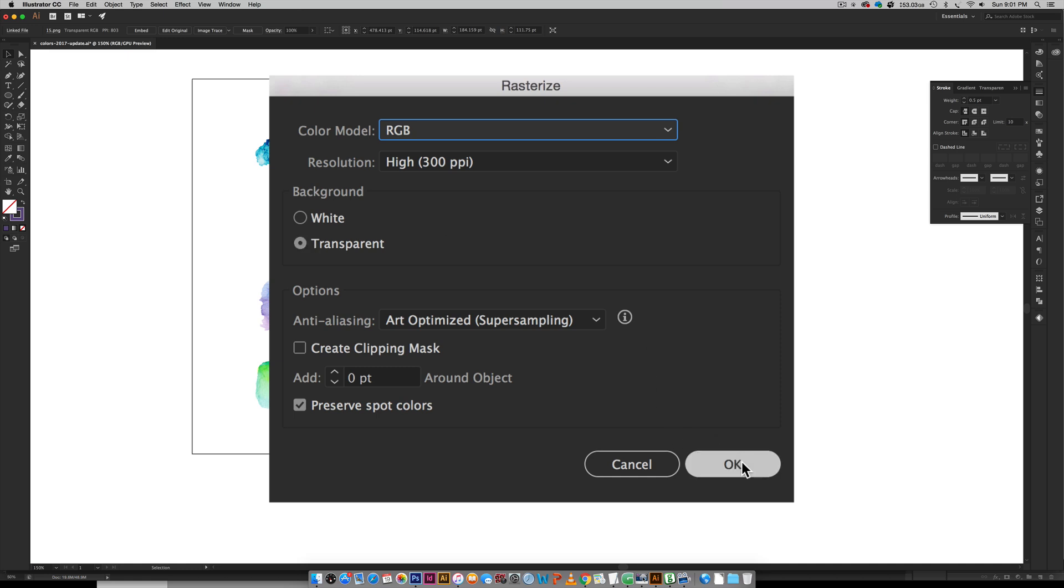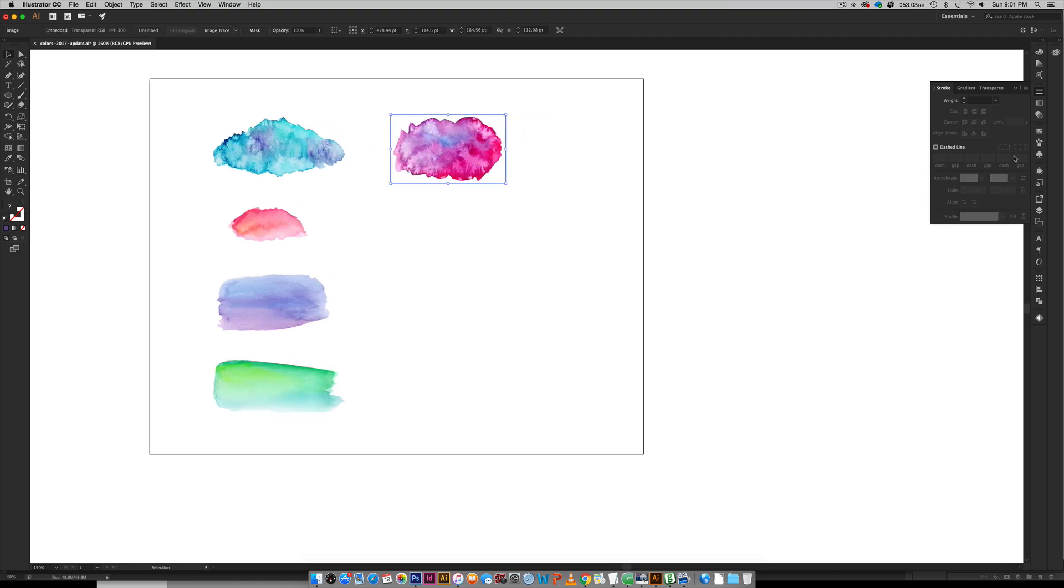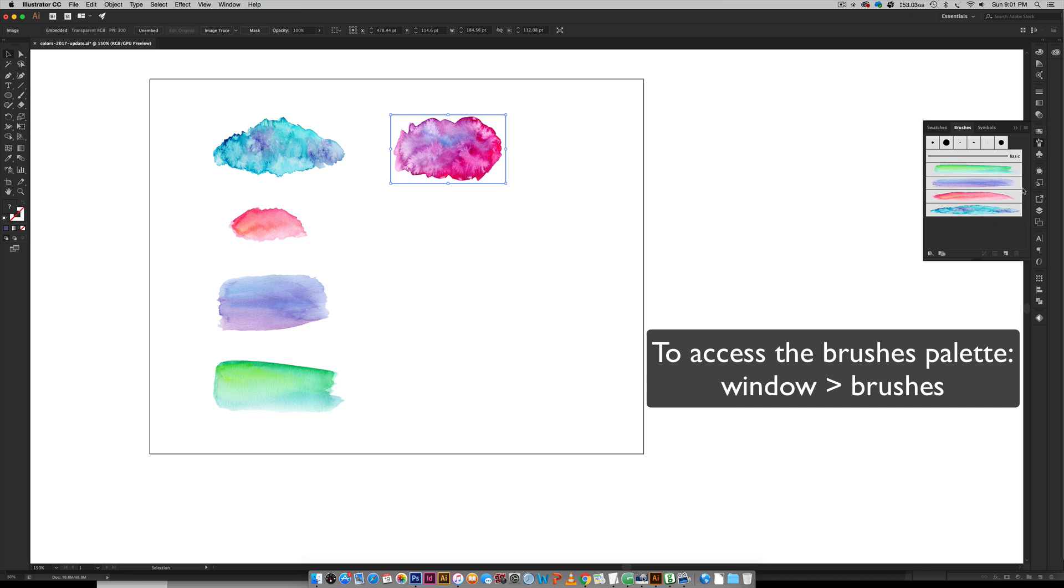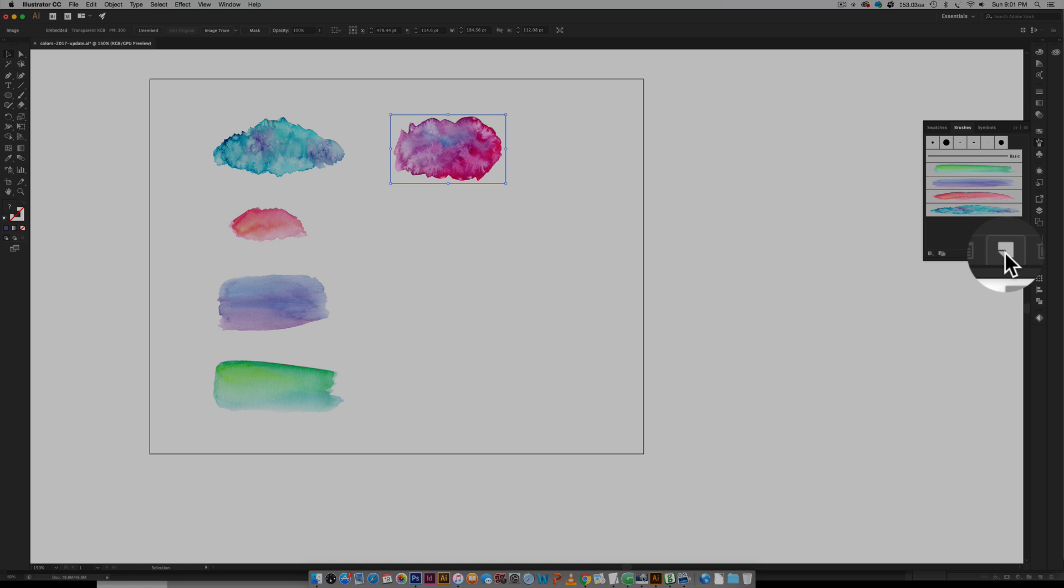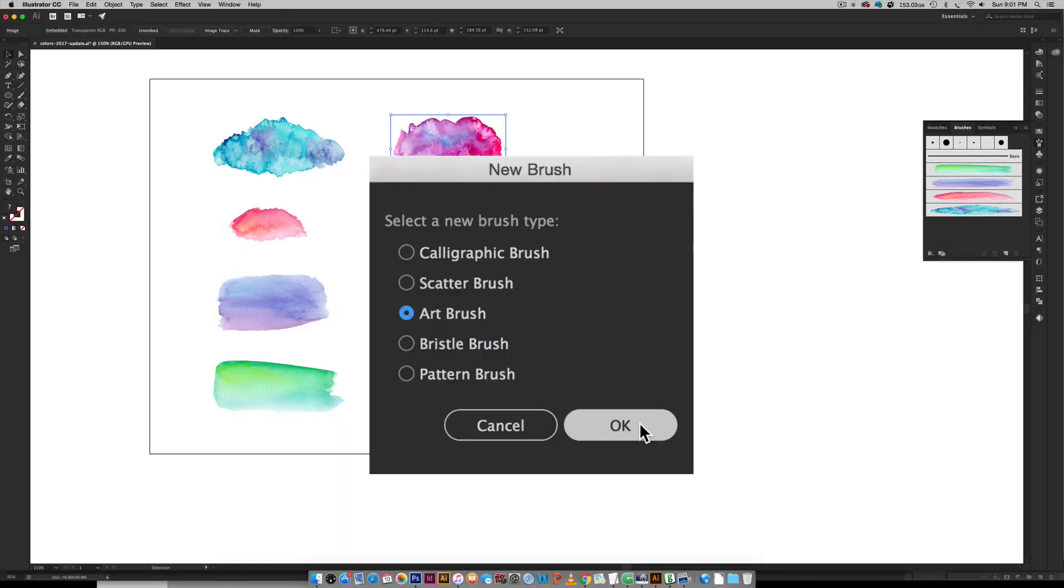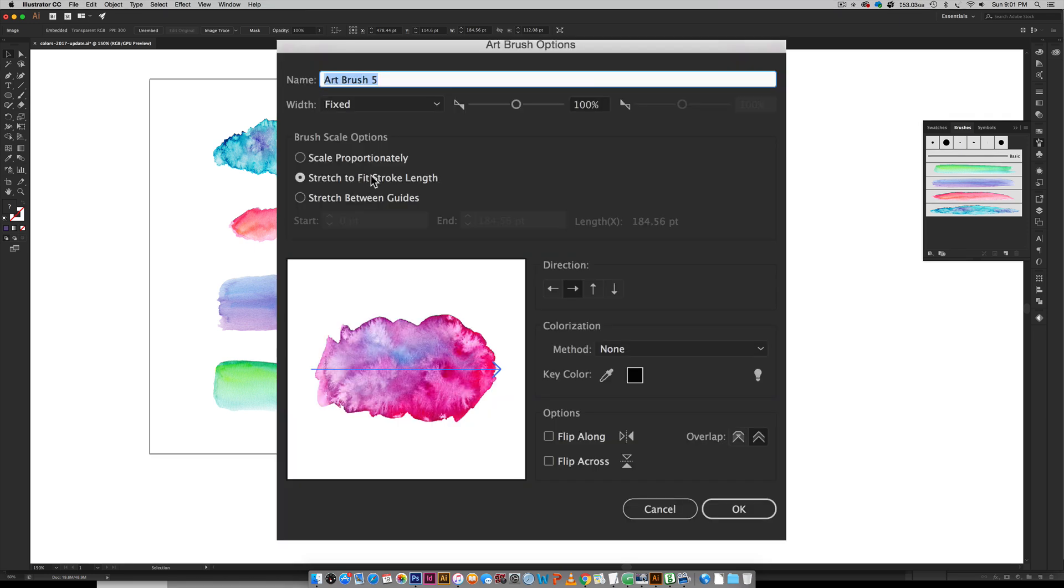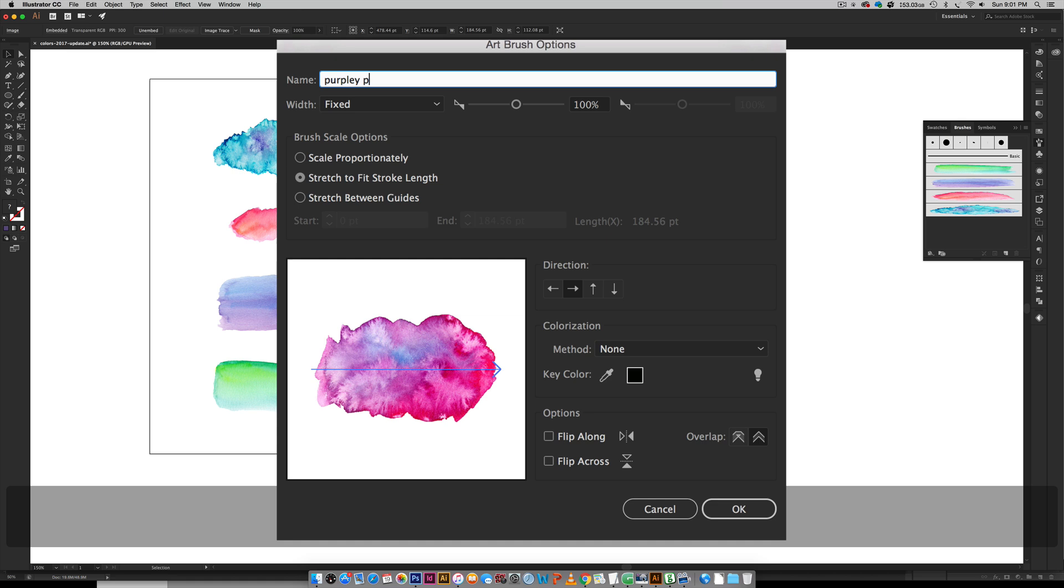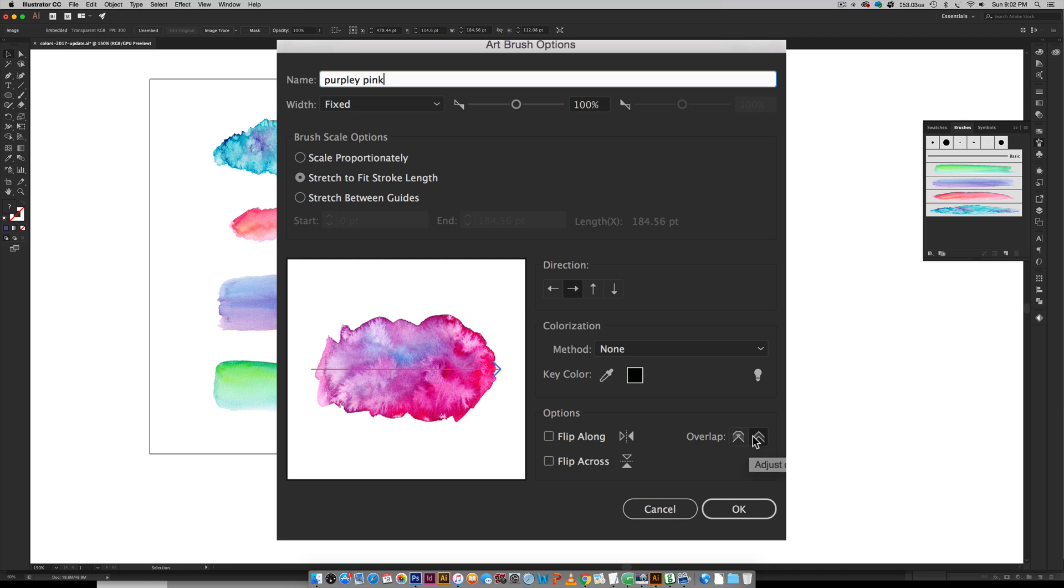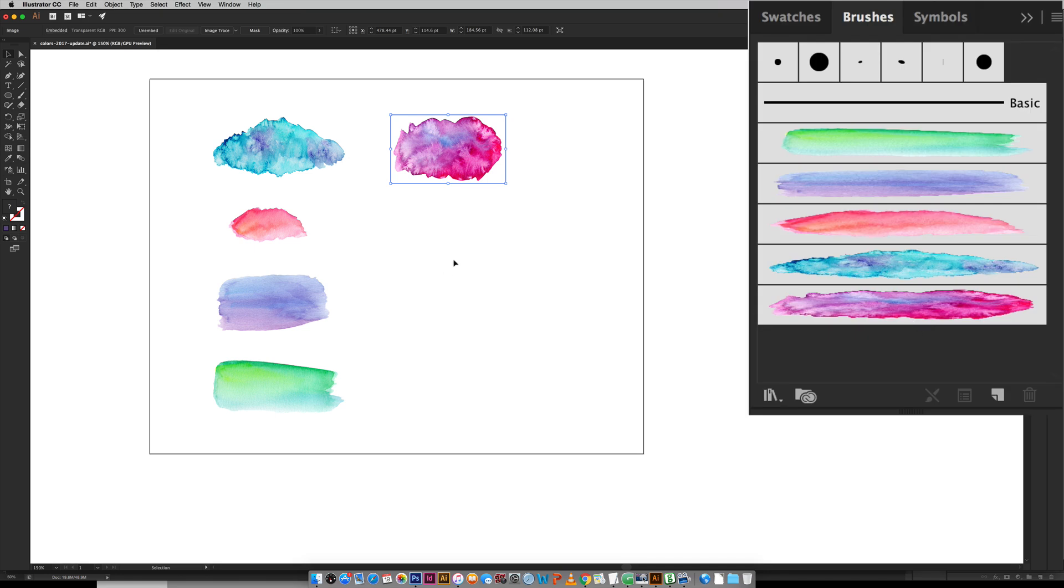Make sure that's like that and hit OK, then you can come over here to your brushes palette. It's got to be selected still, so make sure that's selected and then click this little icon down here for a new brush. When this pops up choose Art Brush and hit OK. Make sure you have Stretch to Fit Stroke Length, you can name this—I'll do purpley pink. Down here where it has the overlap make sure this icon is selected and not this one, otherwise it'll look funky when it overlaps on top of itself. I like having my direction go from left to right just because that's kind of how I draw, so make sure that's selected too and then just hit OK. Now we've got the brush added over here in our brushes.